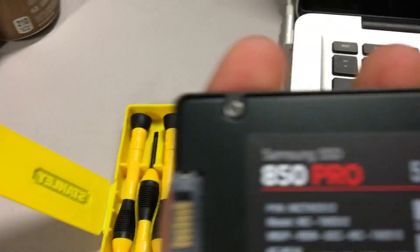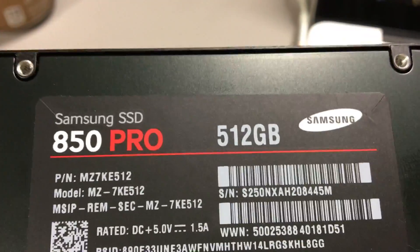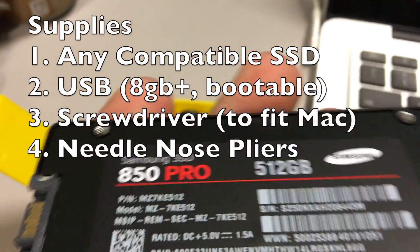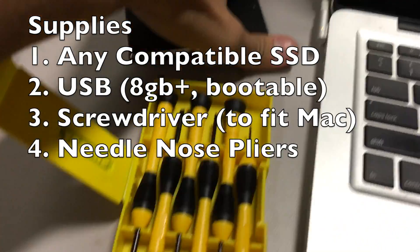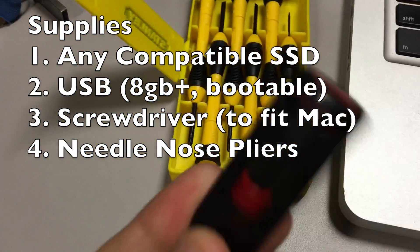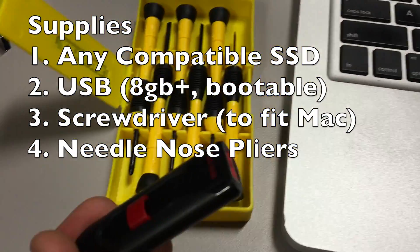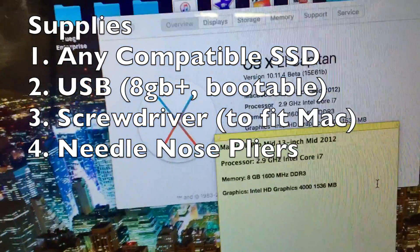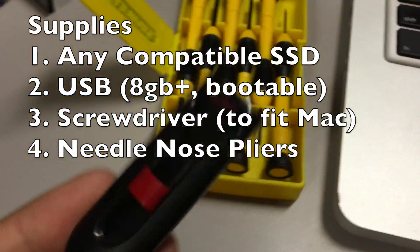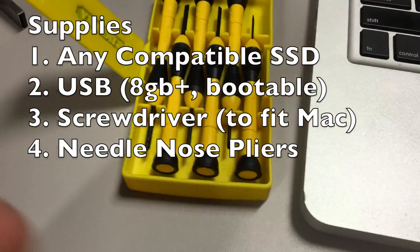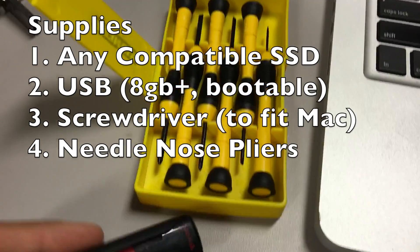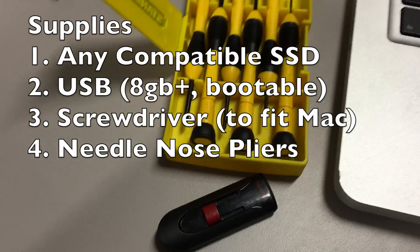The 850 Pro 512 gigabyte solid state drive. You'll need the tools and also your OS X El Capitan boot. You can have Yosemite but I'm going to do El Capitan. It's installed on here which I'll show you guys a tutorial on how to do that as well.